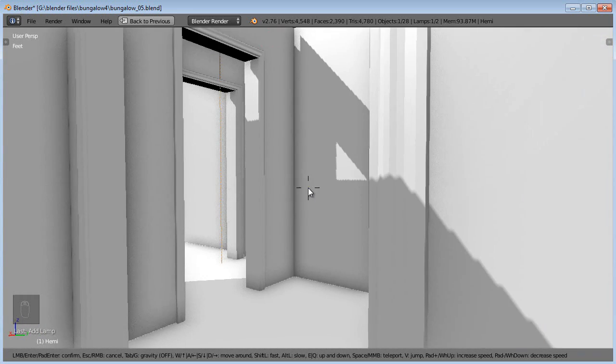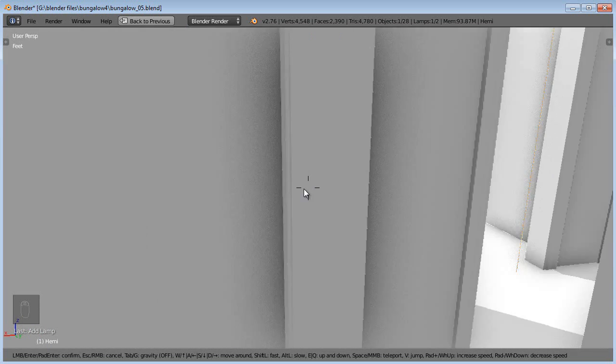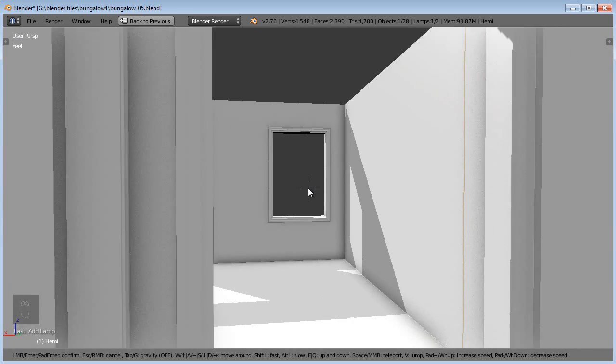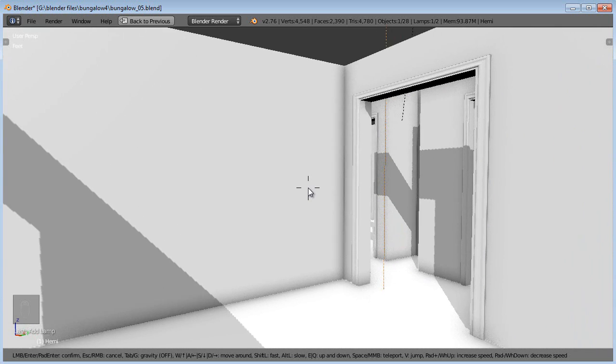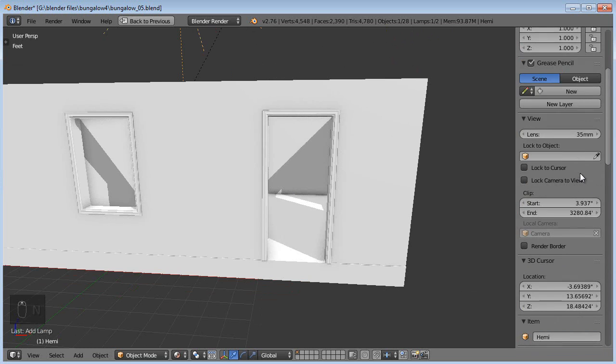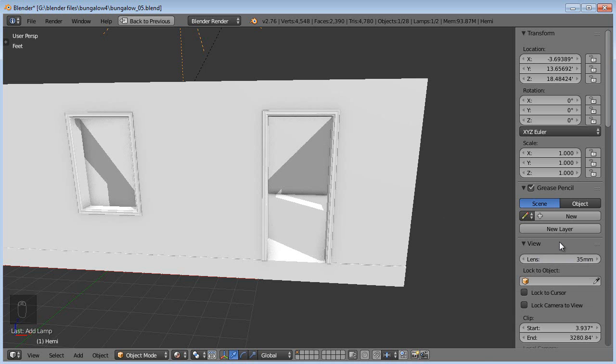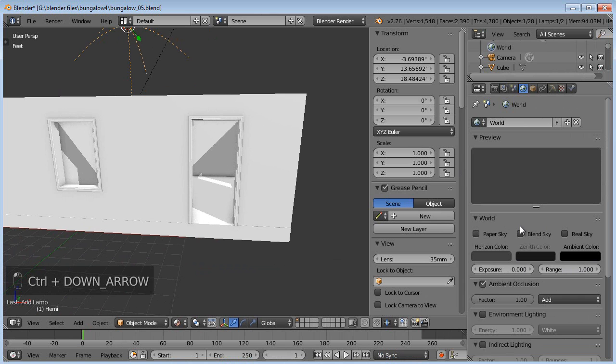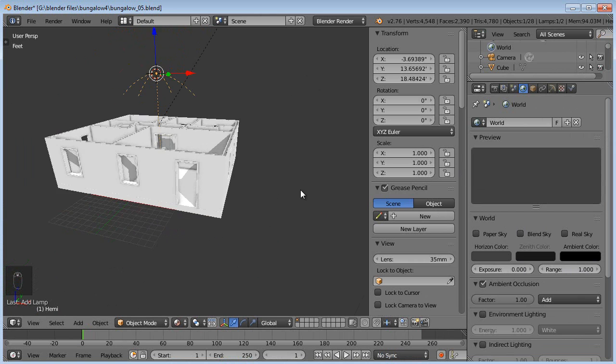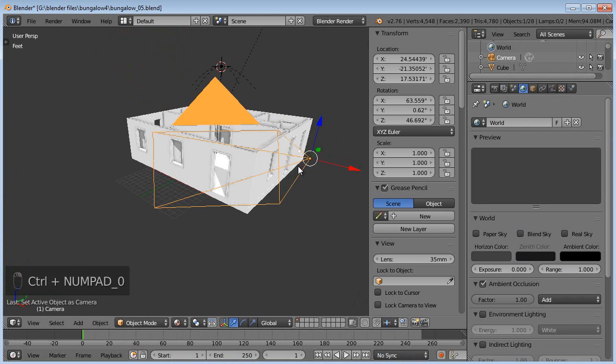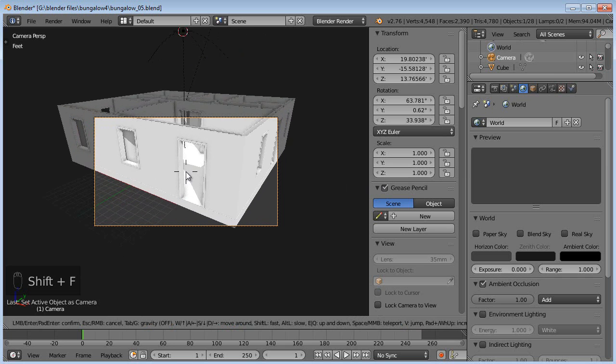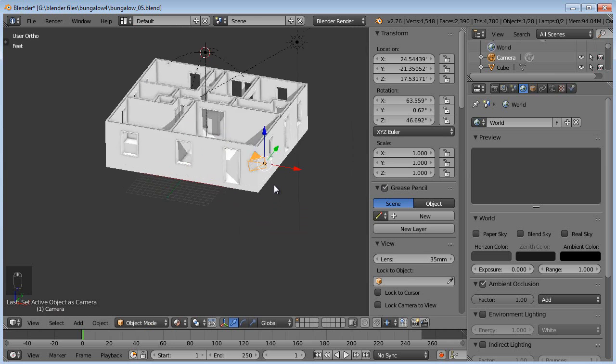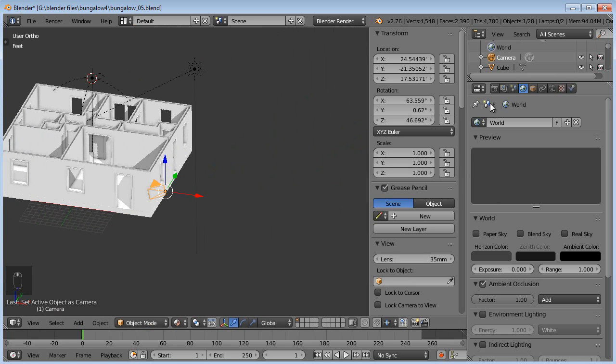Now everything looks really small and really crowded. But it might be that way in real life, but it wouldn't really look this way in real life because our eyes can see a lot bigger view than what we're looking at here. So if we wanted to see a bigger view, just hit escape. Hit the N button to bring up the properties panel. And we can roll up here to the view. And right now the lens is 35 millimeter. You can also Shift F while you're looking through the camera and it'll control the camera instead of where you're looking.